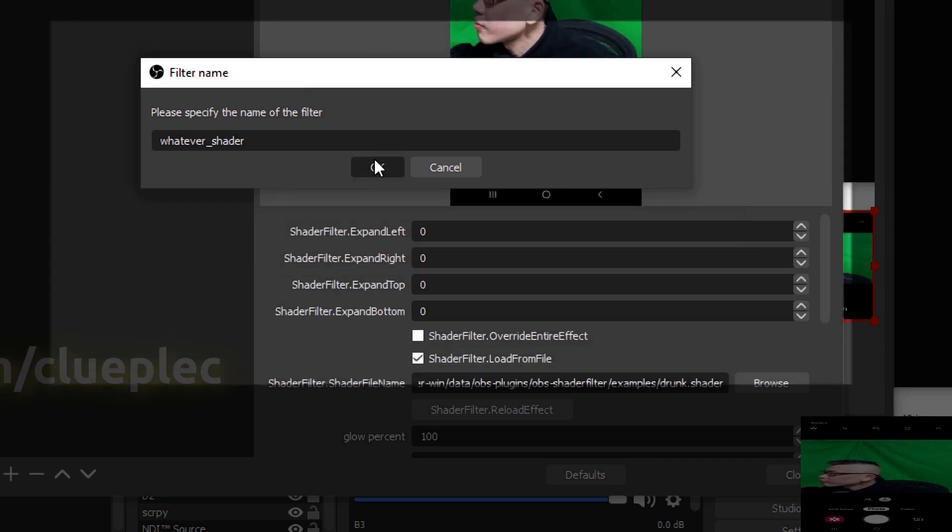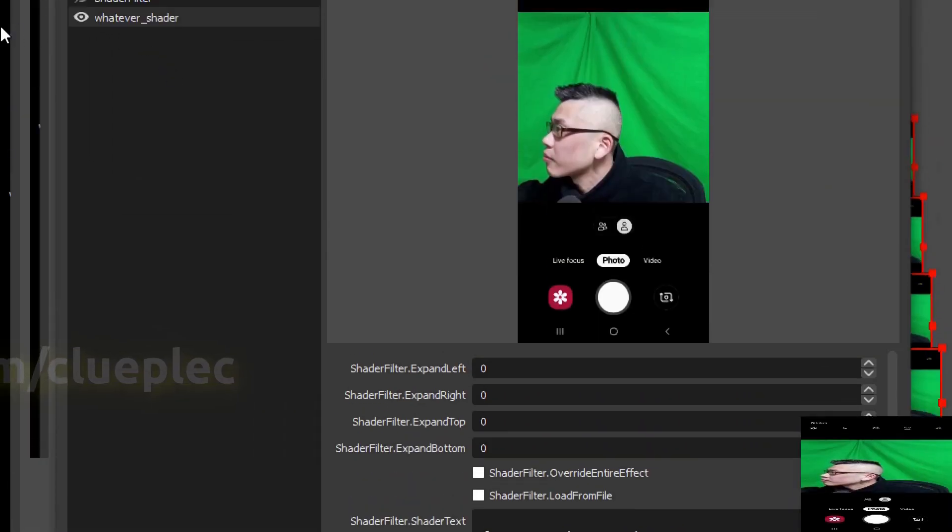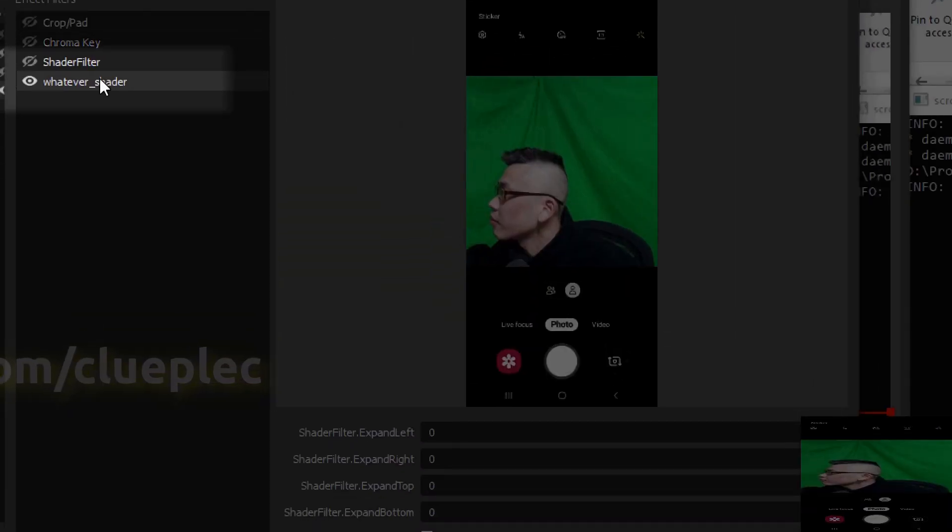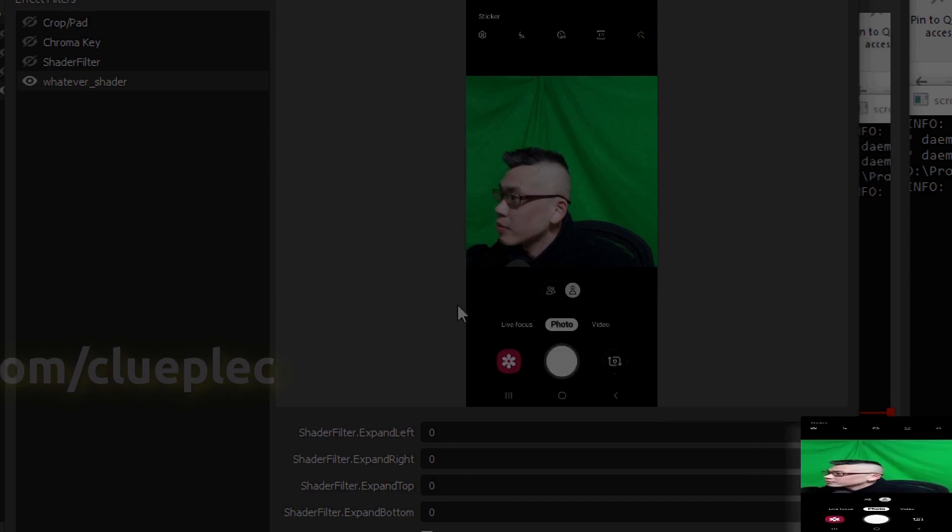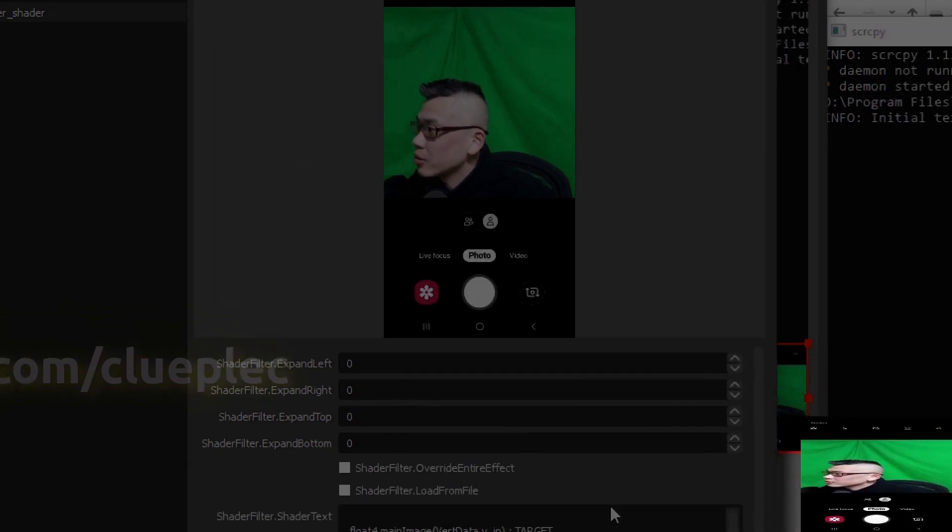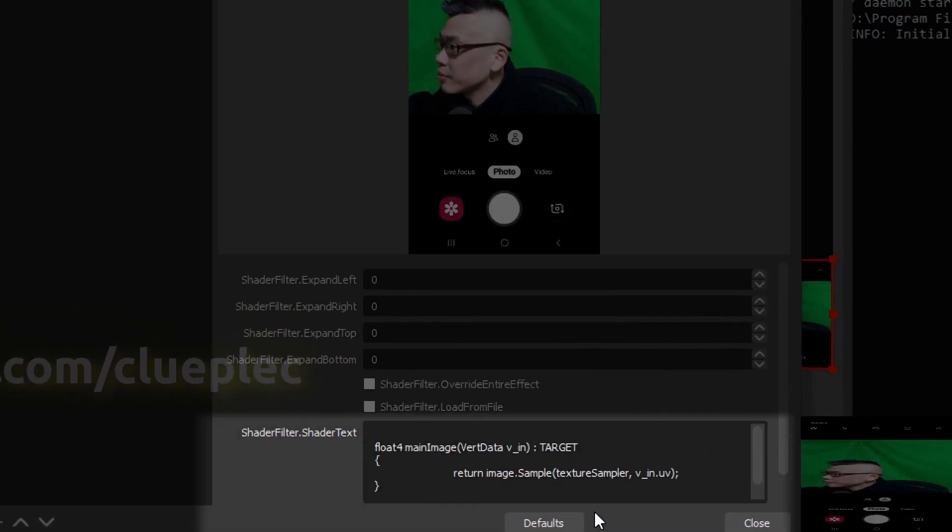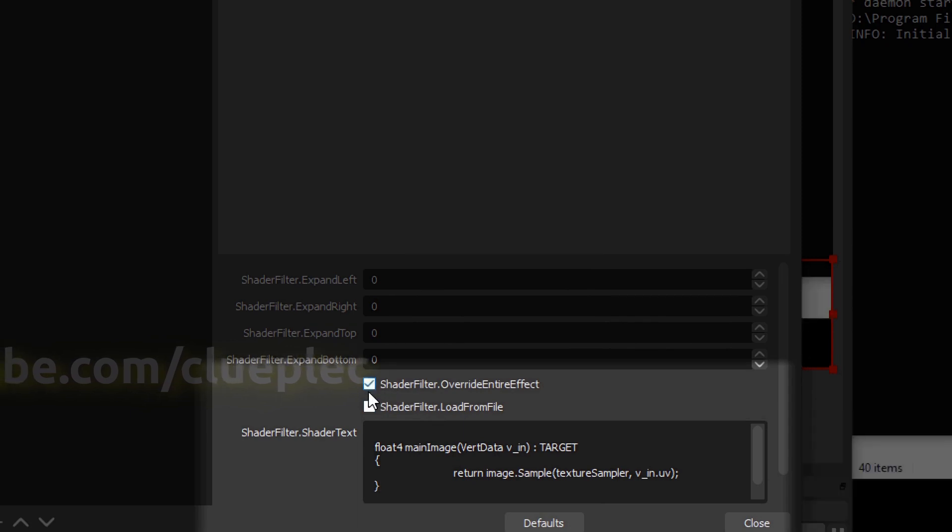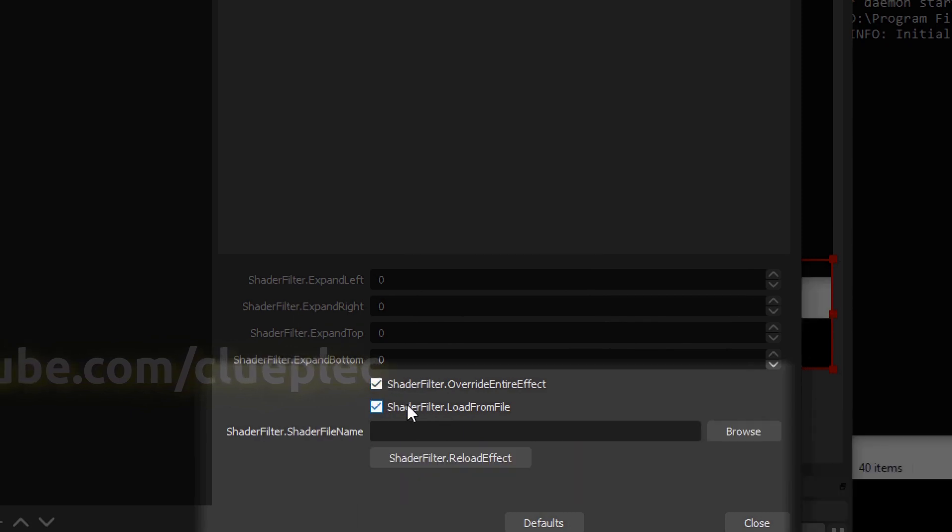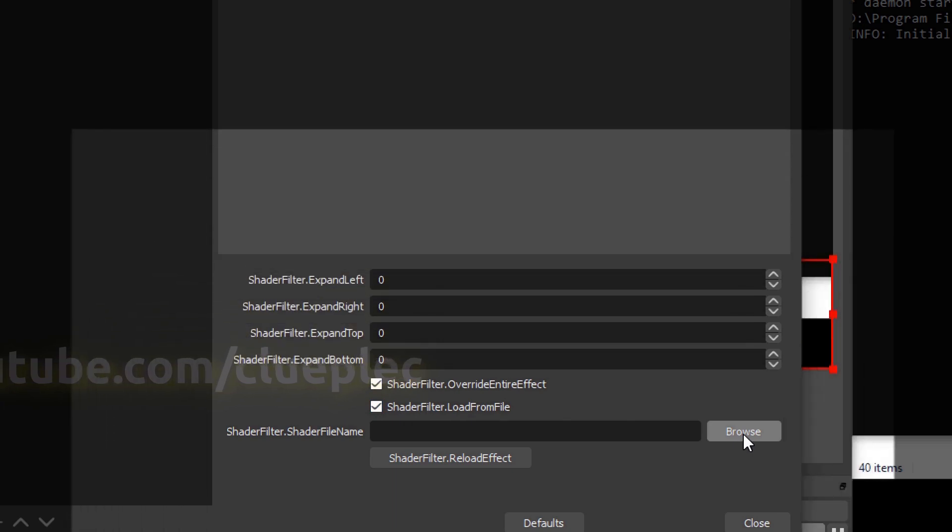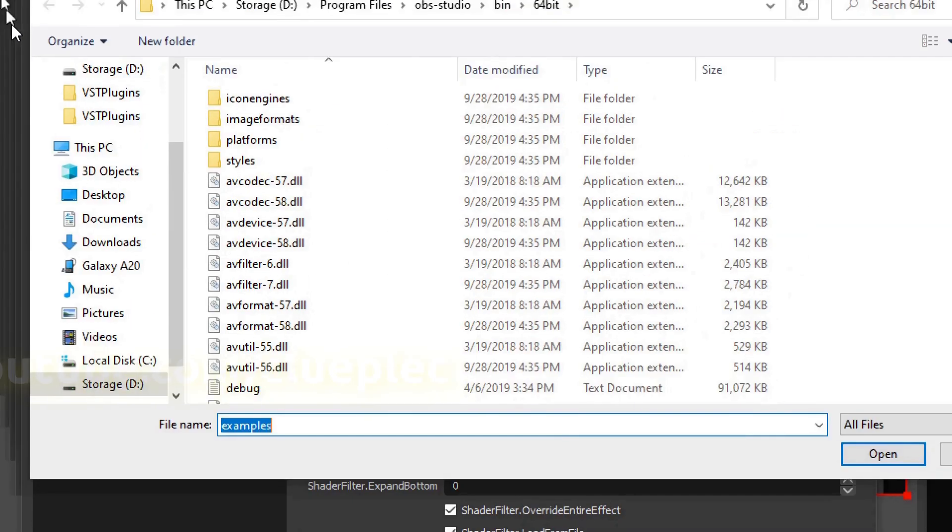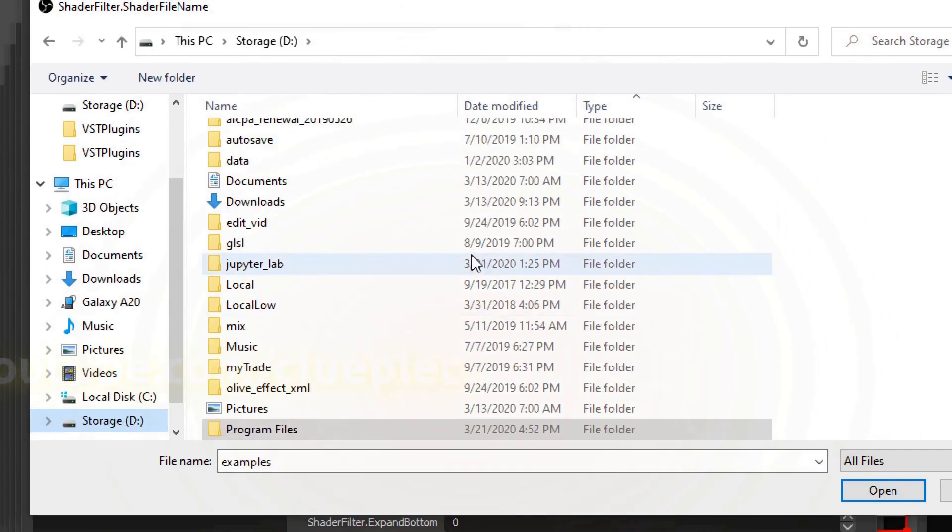Once you get it done, simply left click the filter. You can either code your effect here or select from the default effects. Make sure you tick both of them for effects, then hit browse and navigate.